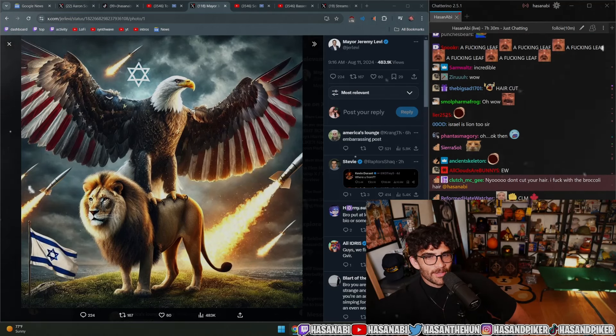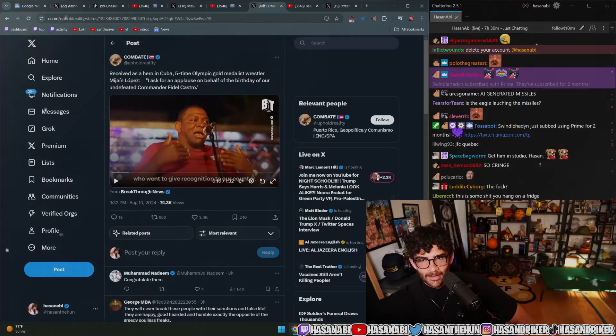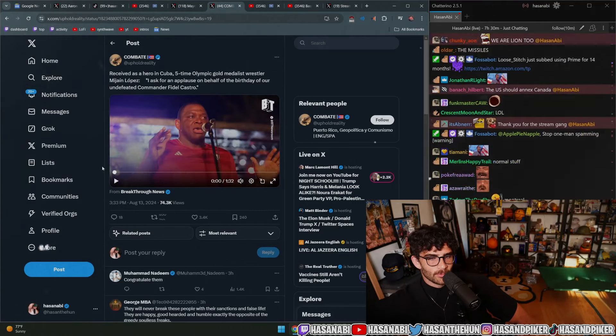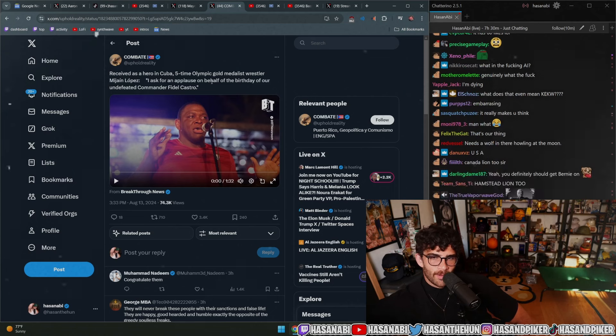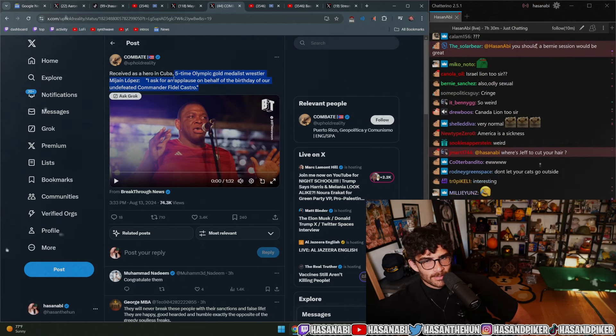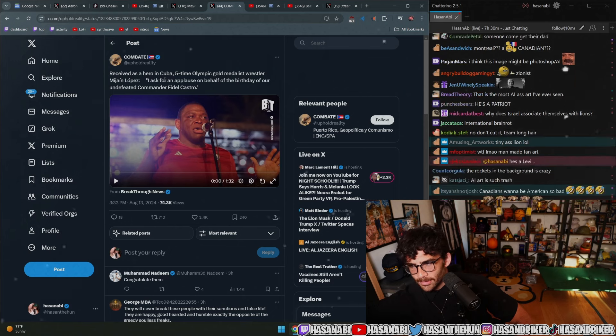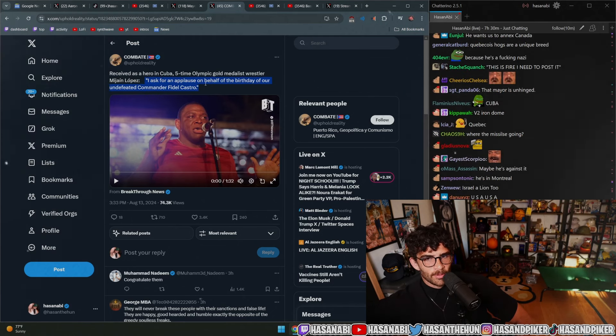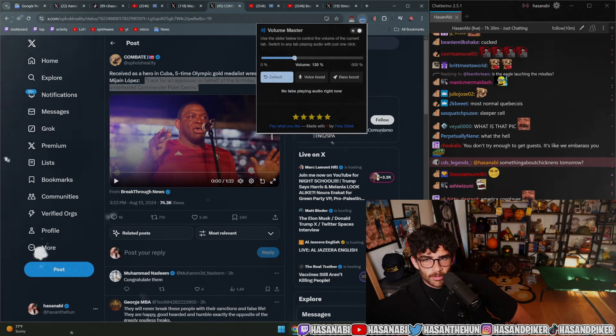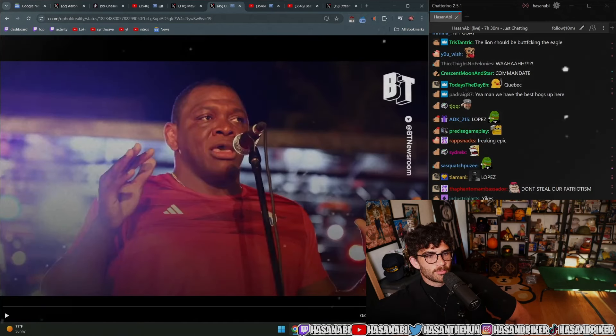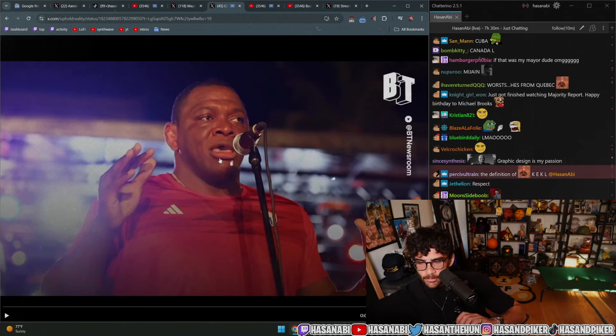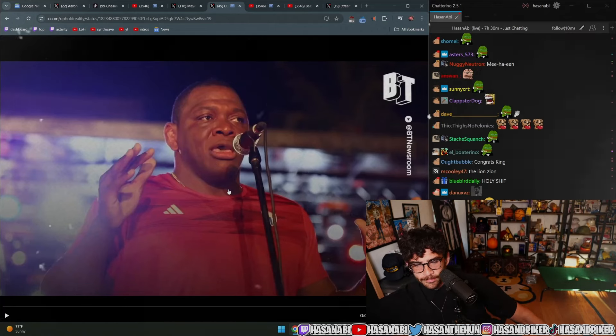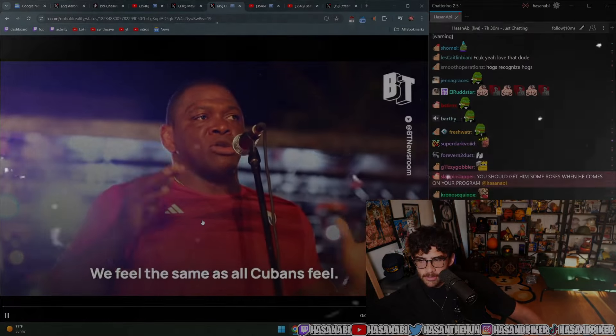Then I also wanted to show you this: a beautiful story received as a hero in Cuba. Five-time Olympic gold medal wrestler Mijaín López, I don't know if I'm saying it right, asked for an applause on behalf of the birthday of our undefeated commander Fidel Castro. Speaking of birthdays, by the way, it's Michael Jamal Brooks' birthday today. Happy birthday to a fallen soldier, a real one. Rest in power, Michael Jamal Brooks.